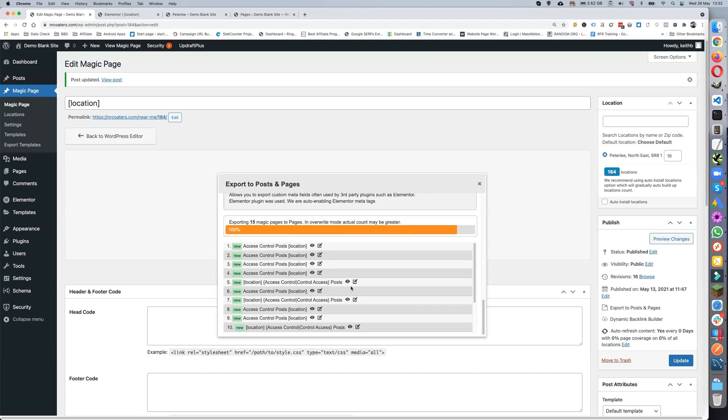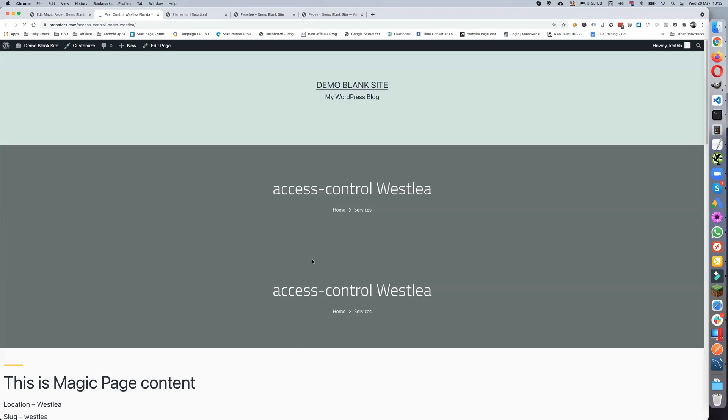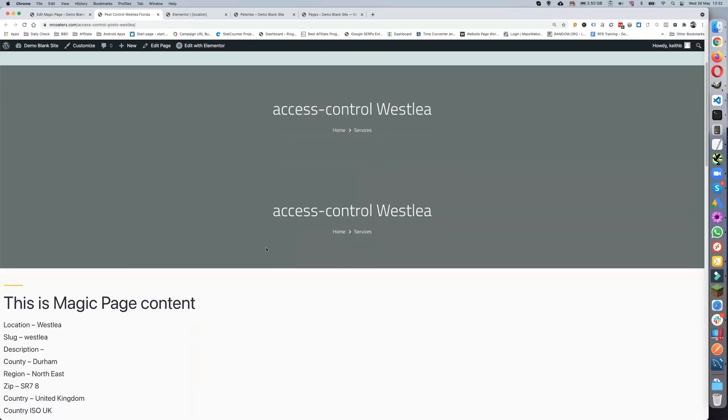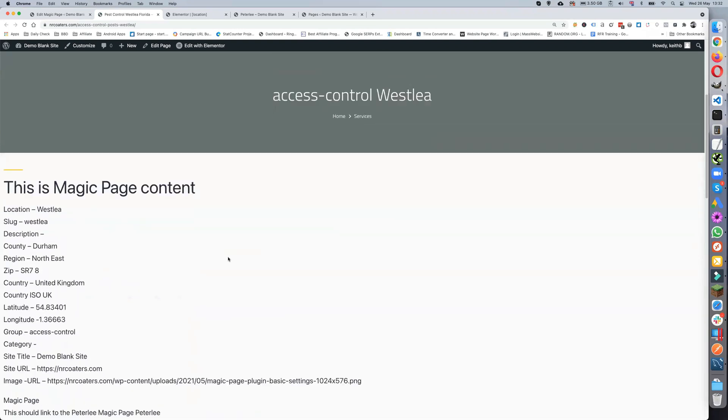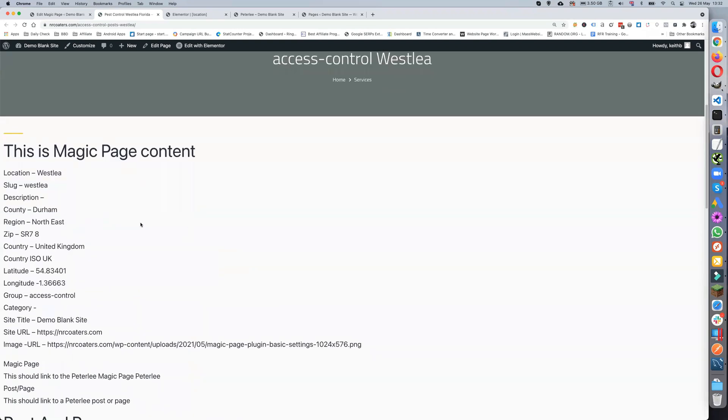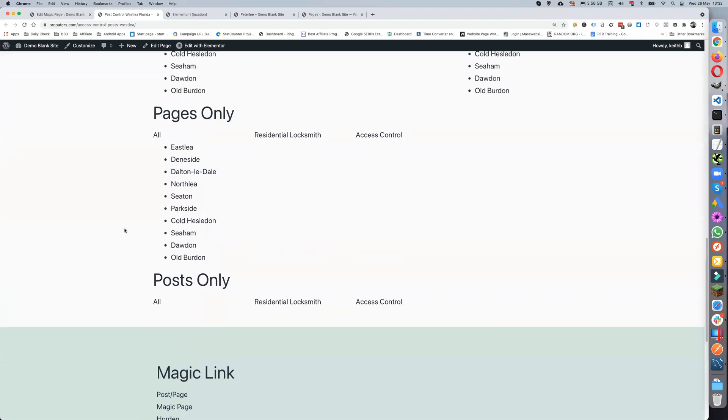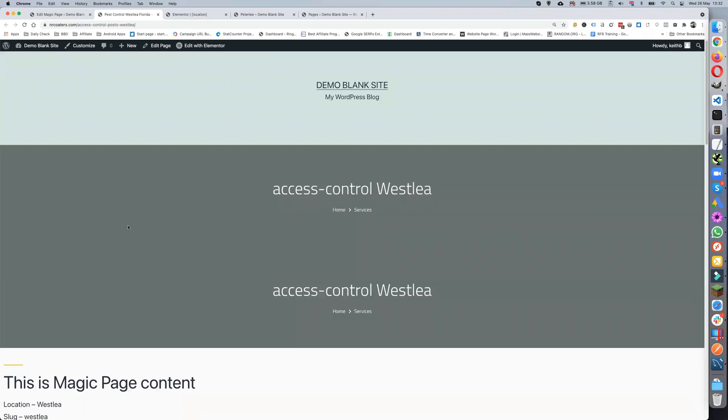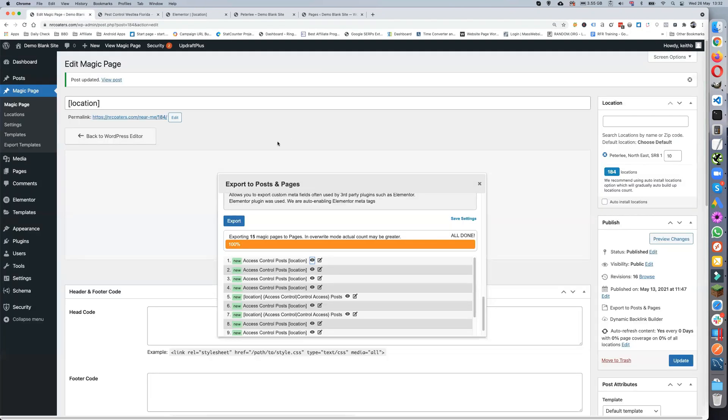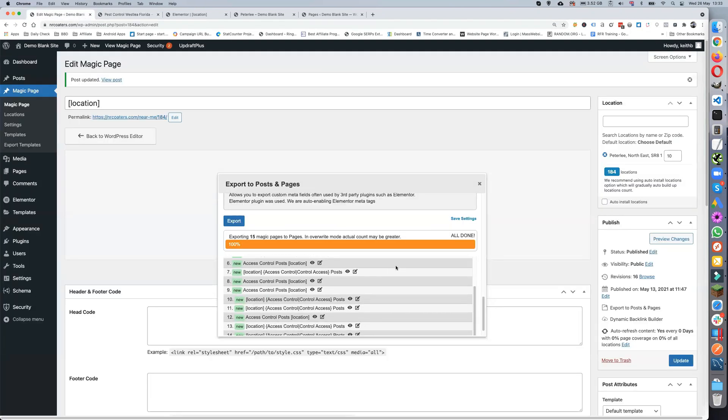It goes away and it creates them and that's it. Done. Now we can open this one and have a look. When you click on it, it opens in a new window. There we go, we've got Access Control Wesley. This is the magic page content, and there's our post and it's exactly as it looked in Elementor.